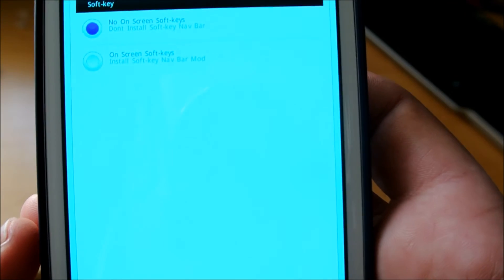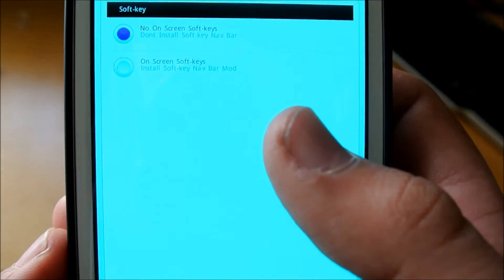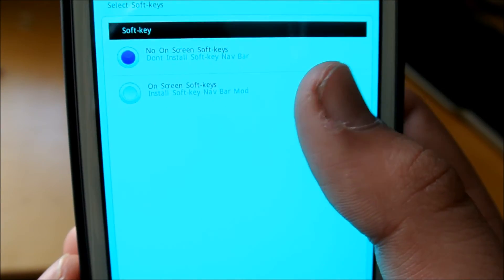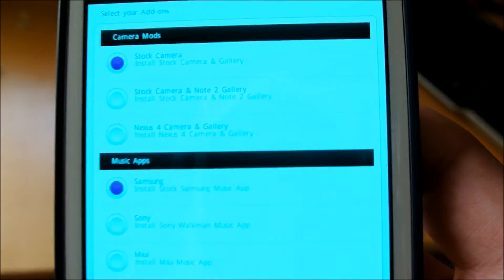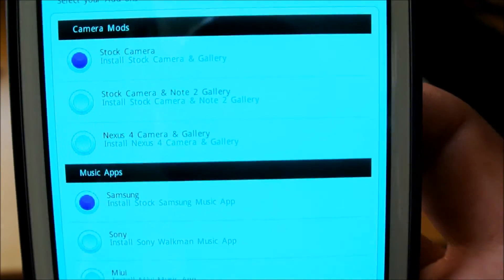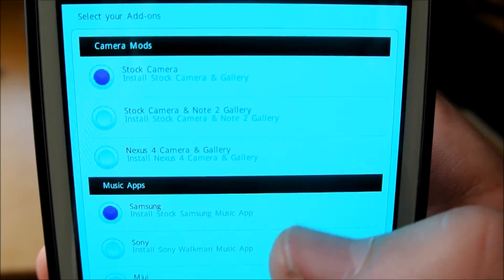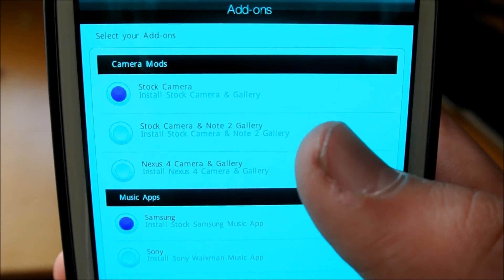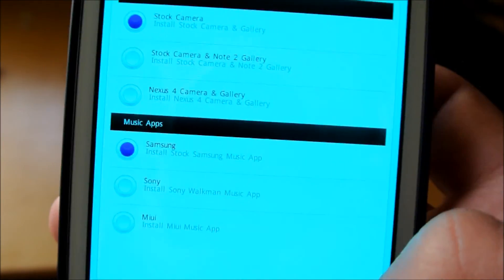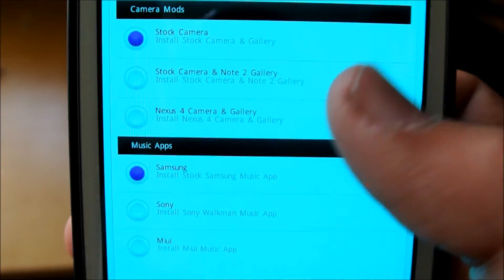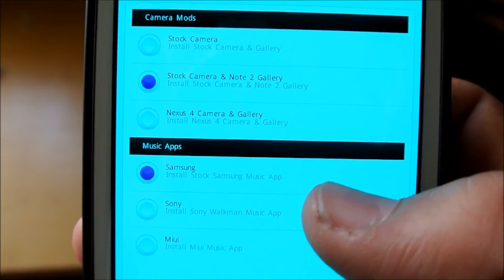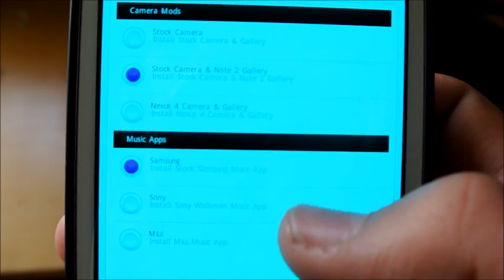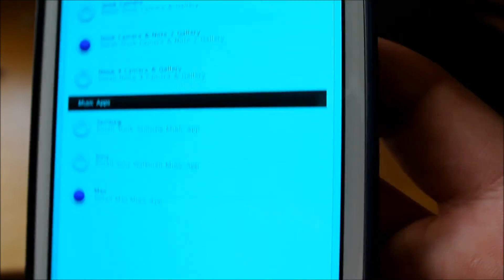Then you have soft keys, if you want on-screen soft keys or not. I'm going to select on-screen soft keys, just to see. Then we have stock camera right there, stock camera and Note 2 gallery, or Nexus 4 camera and gallery. I'm going to choose stock camera and Note 2 gallery. Then we have music apps. I'm going to choose MIUI.